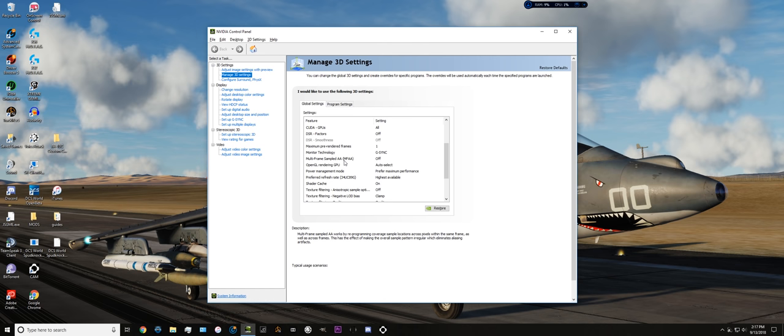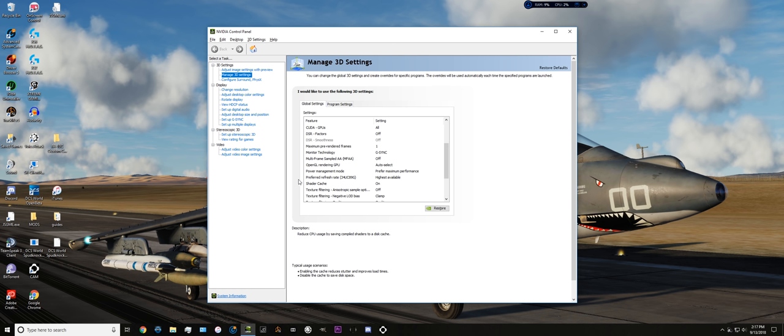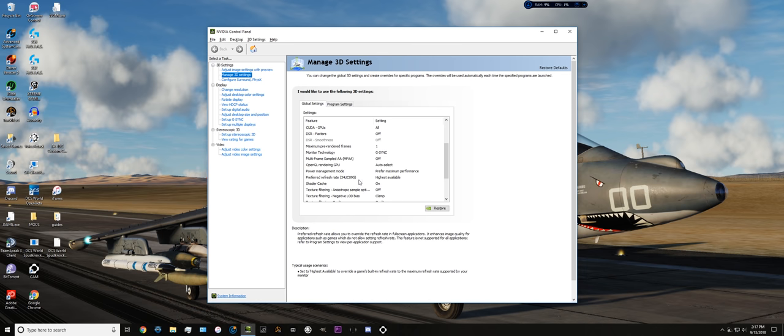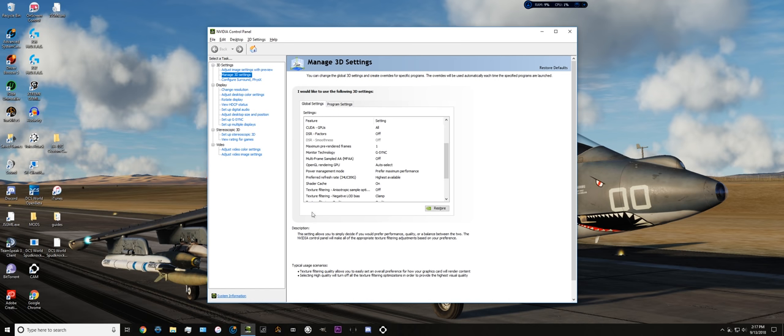Multi-frame anti-aliasing is set to off. The SSAA in game, and the little tiny bit of MSAA in NVIDIA panel here, is totally fine. Preferred refresh rate is going to be highest available. This refers to the monitor I have, that's the product number.